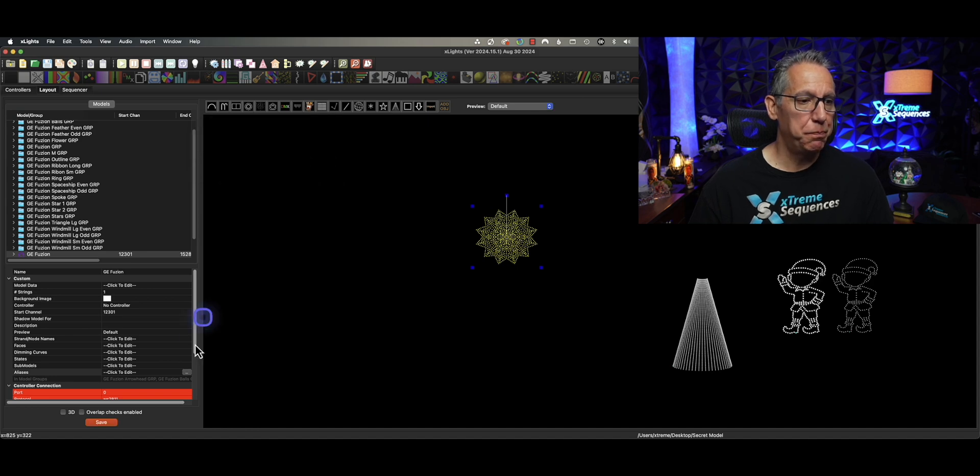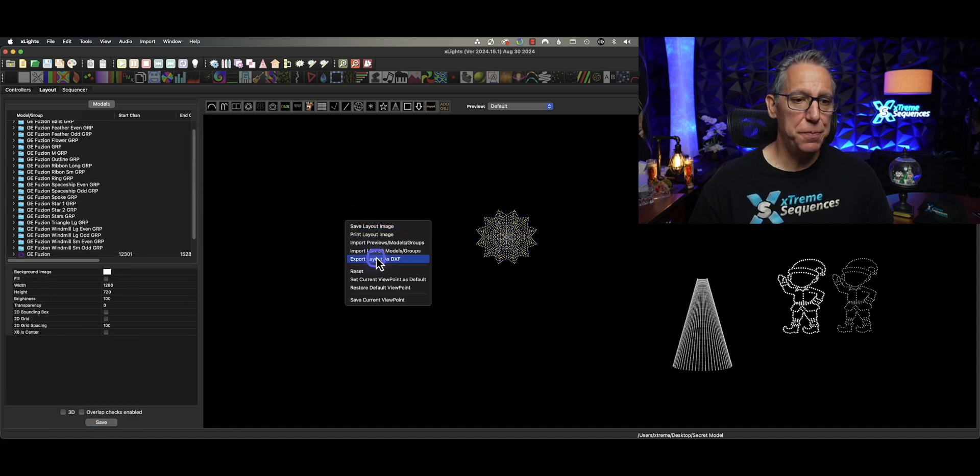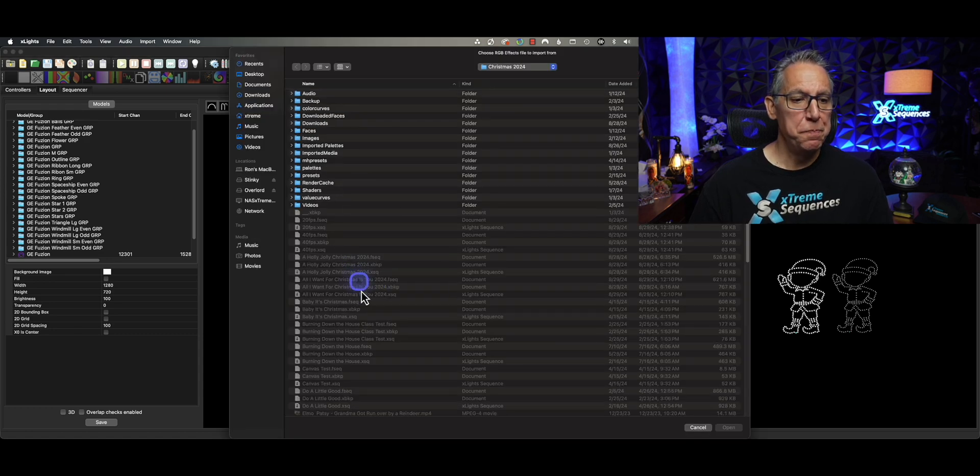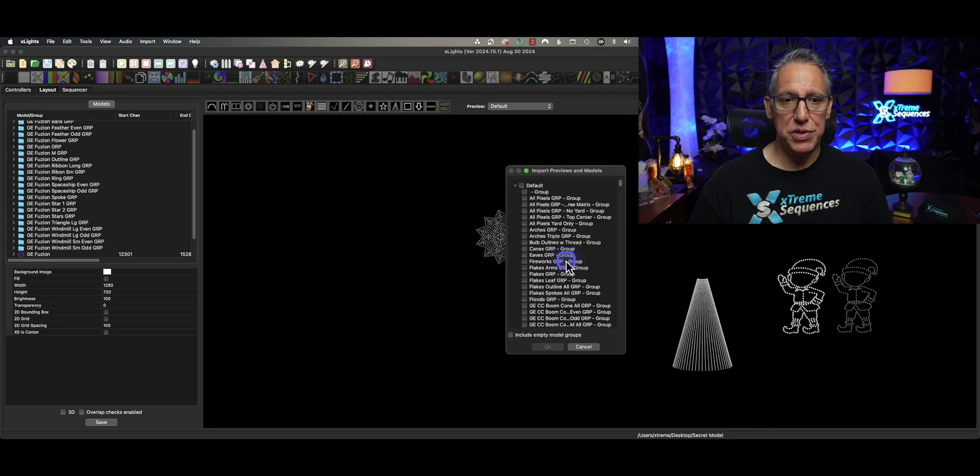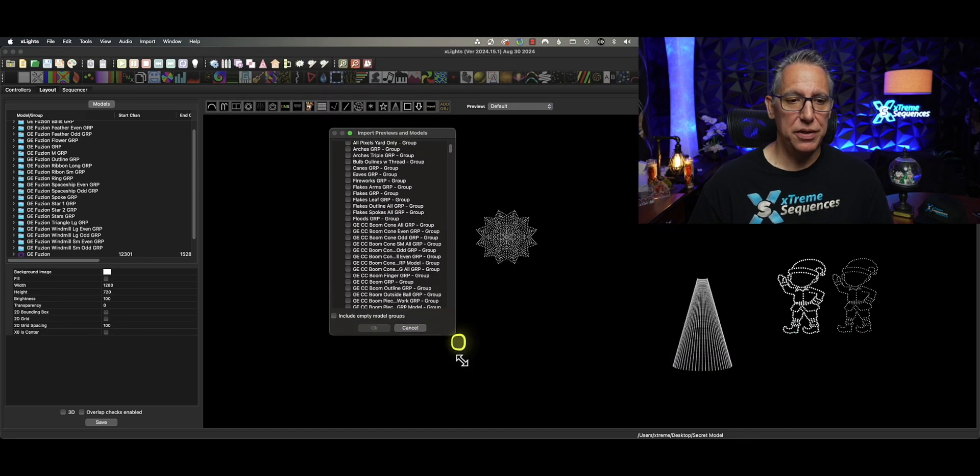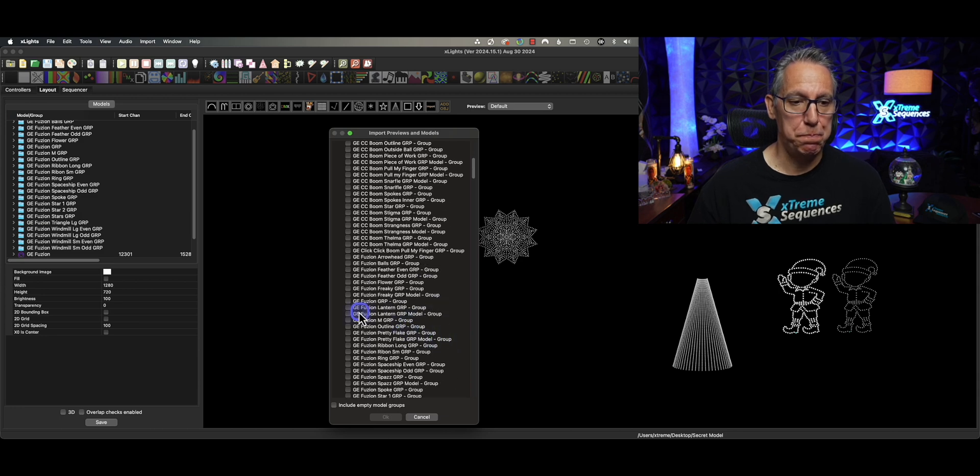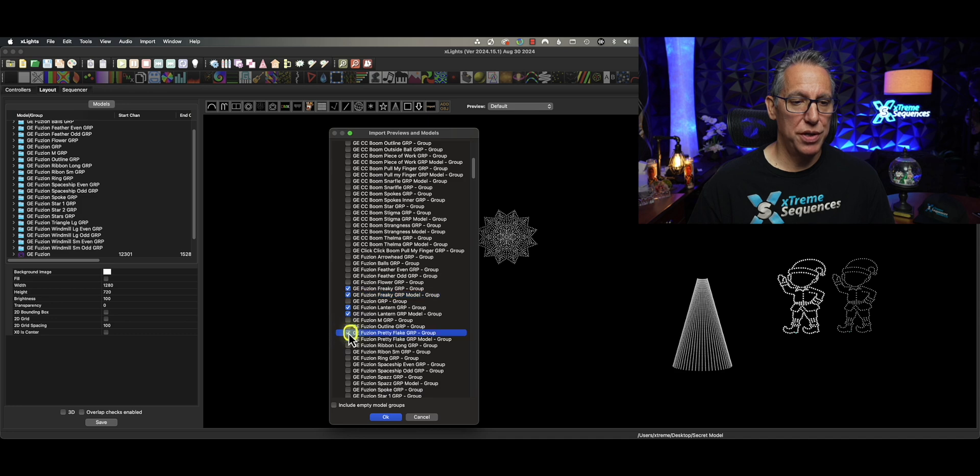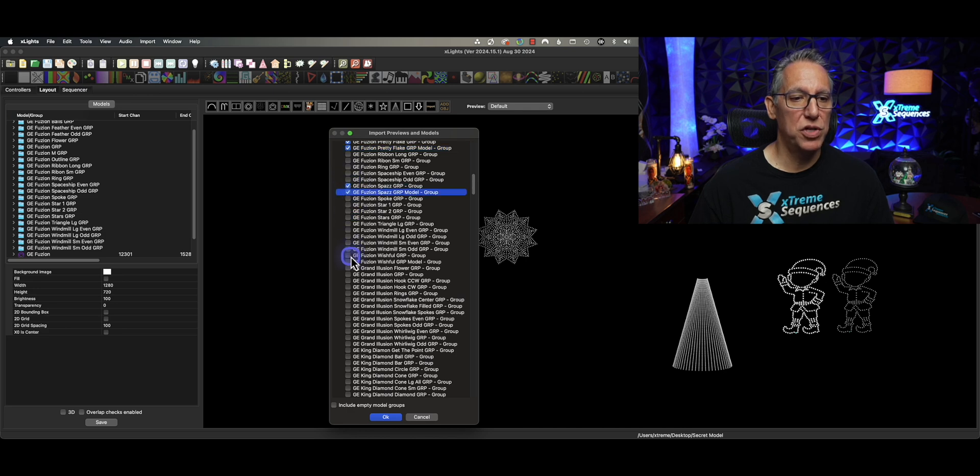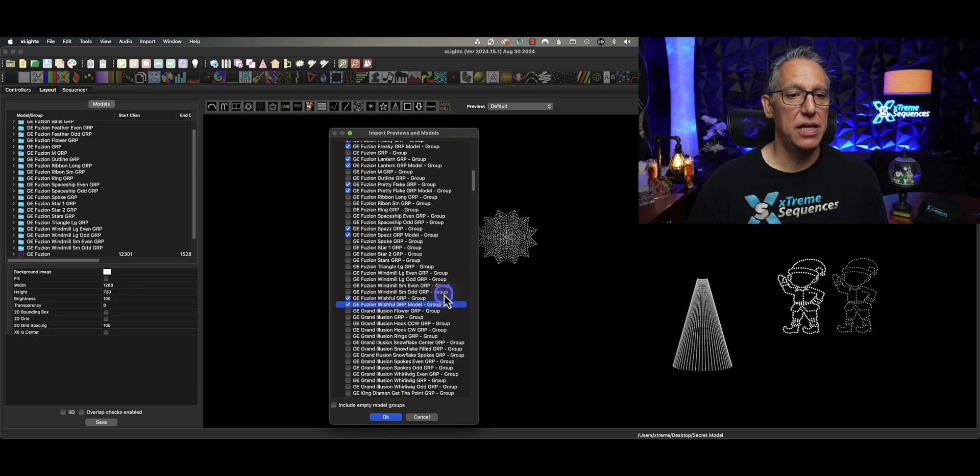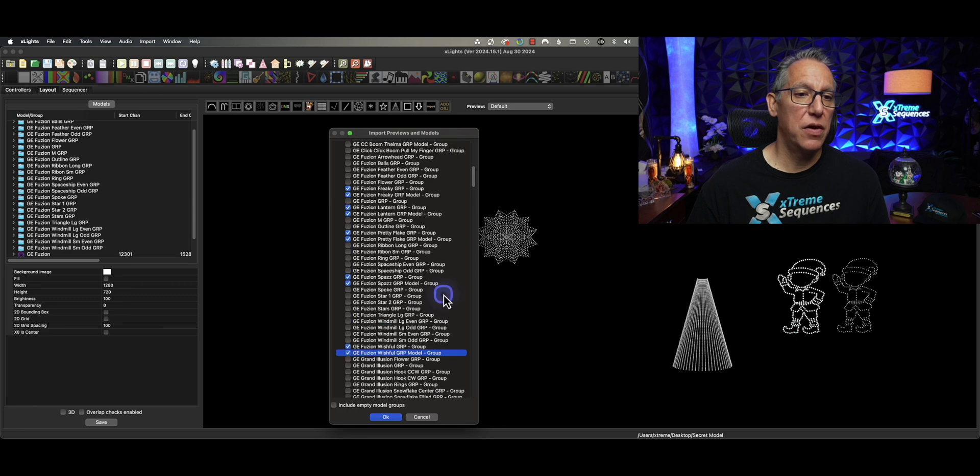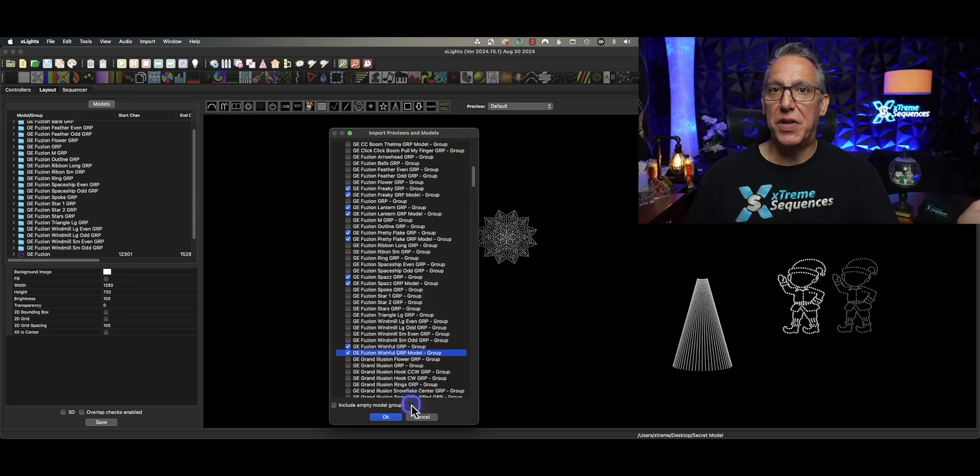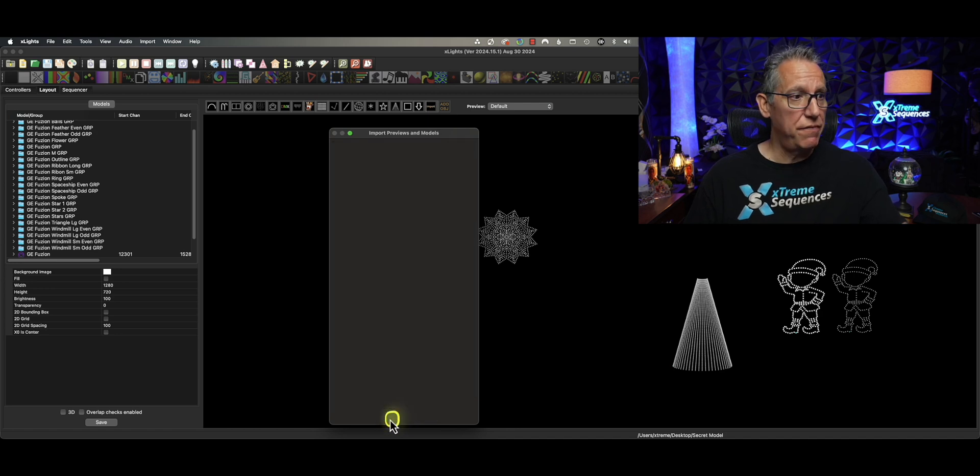Because now we're just guessing at this point. So I'm going to add in here GE Fusion one. Let's see if it works this time. We'll save that. I'm going to import. Import previews models groups. I need to go back to my show directory of the sequencer. And we need to select those model groups again for the Fusion. Fantastic. Here is my freaky, here's my lantern, I need to grab that one, too. Let's go with Pretty Flake. And we'll put Spaz in there. And I believe we have Wishful. There we go. Wishful, Spaz, Pretty Flake, Lantern, and Freaky Groups. Let's see what happens. Anything going to move into the right place on the left? Let's click OK and find out.